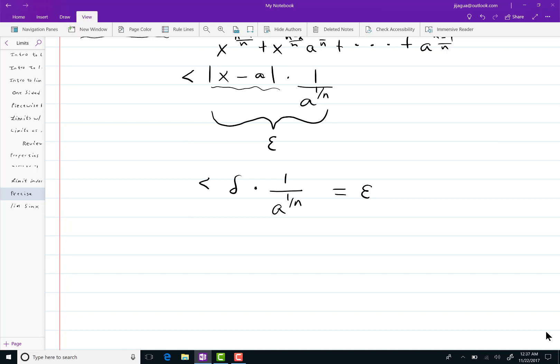So, your job is to find the delta. How do you get it? Well, multiply by a to the 1 over n. Delta equals epsilon times a to the 1 over n. And you can see, if I go back up here to the proof, let me erase this part.